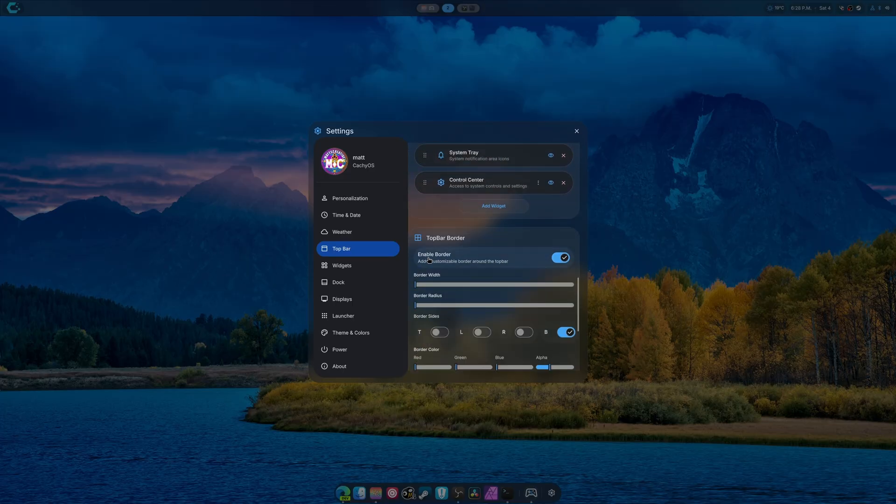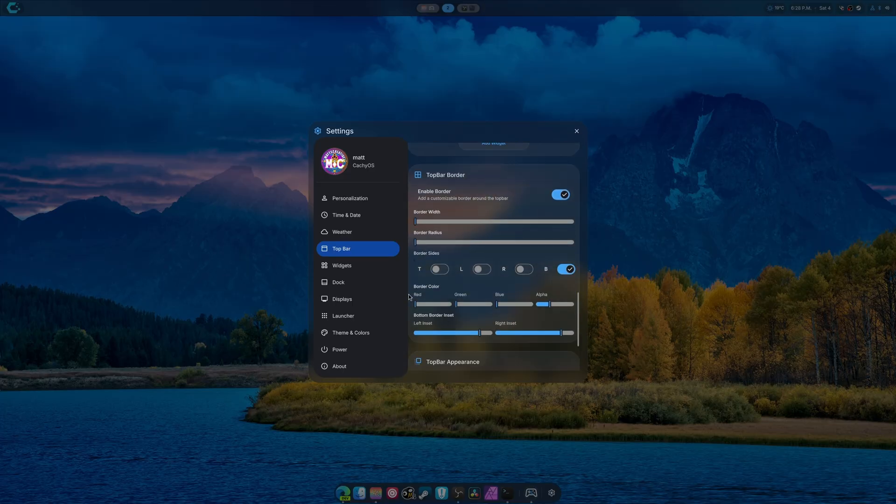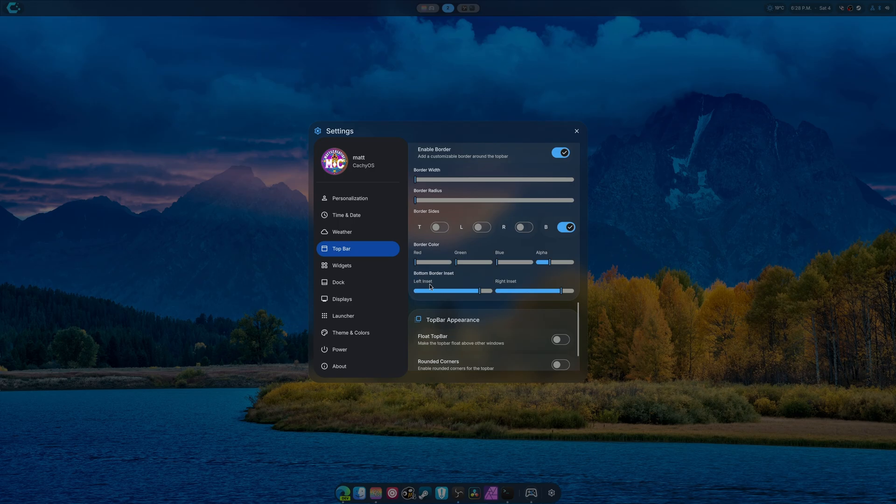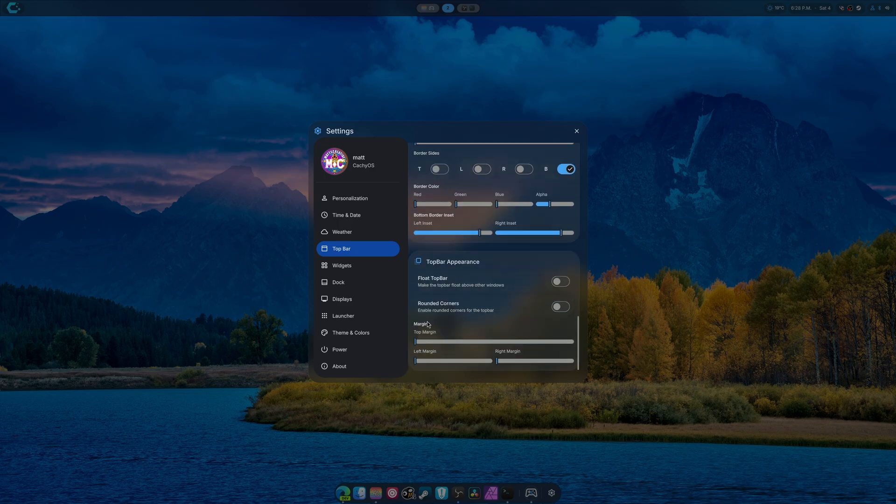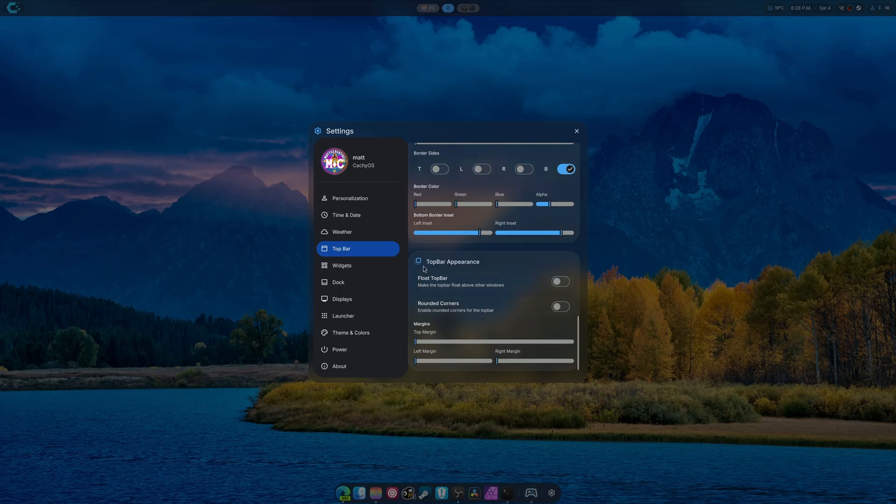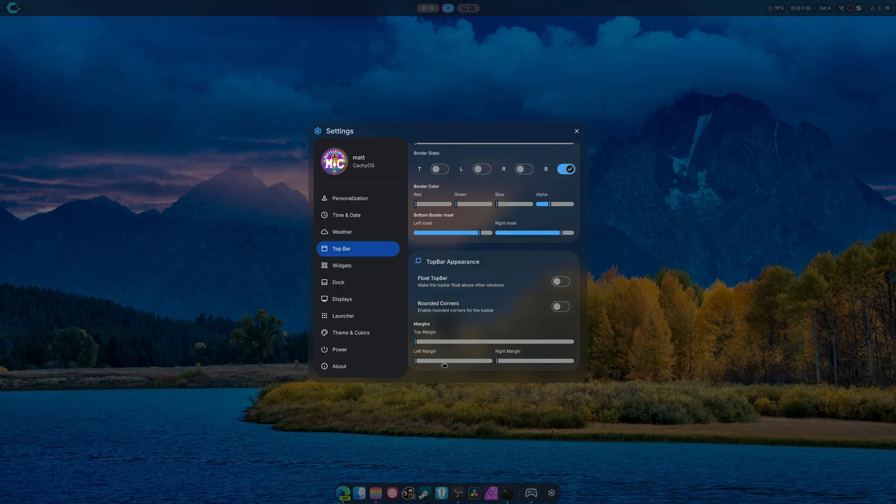We go down, you'll notice top bar border. We can turn it off or on. We can also change its color if we need to, which is nice. And we can also change the appearance. I think that this looks a little bit better.